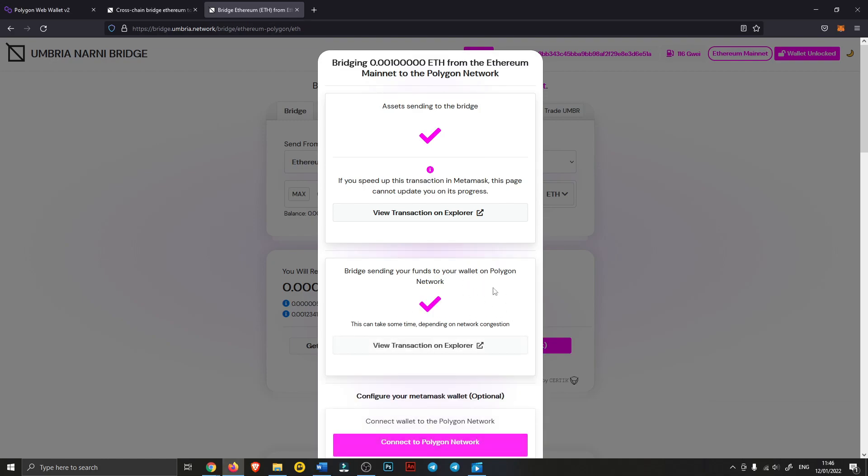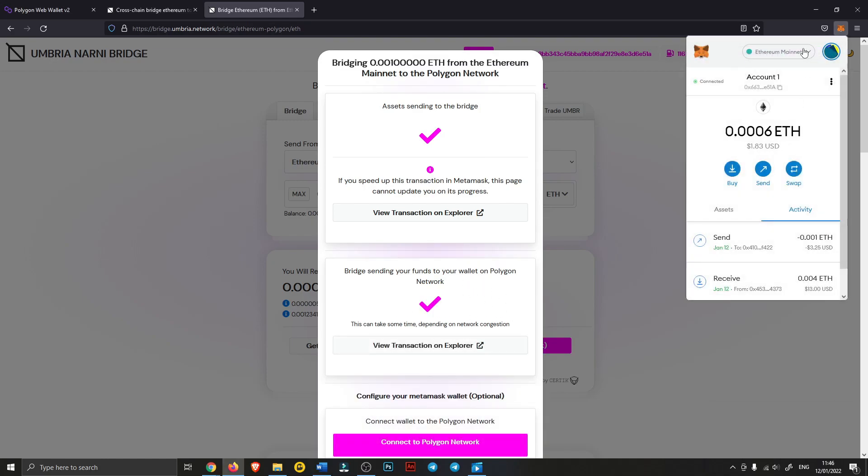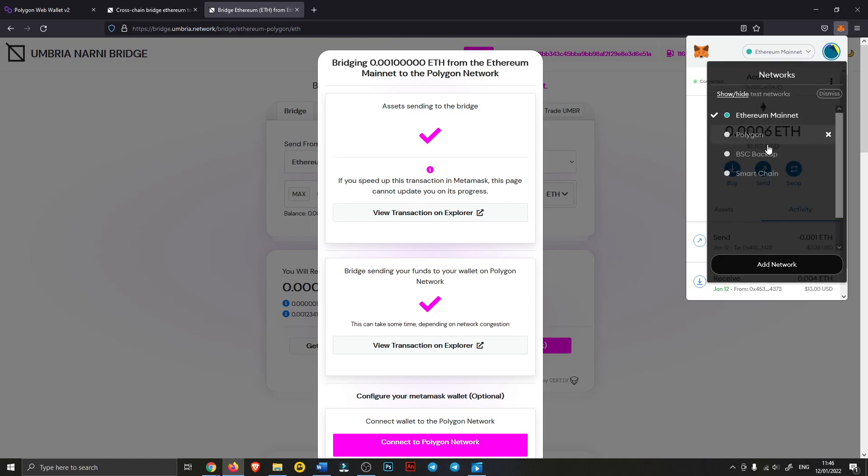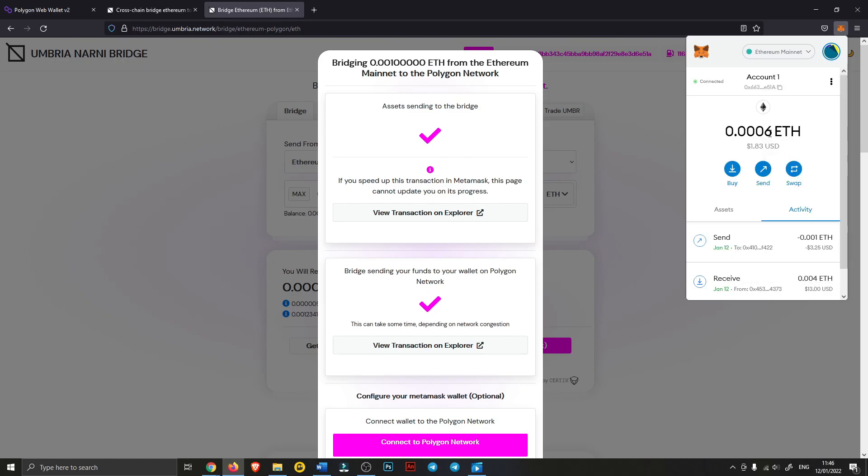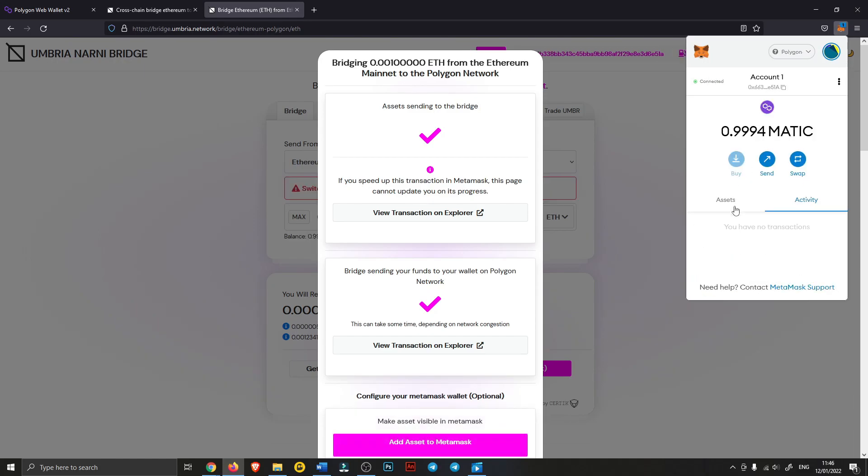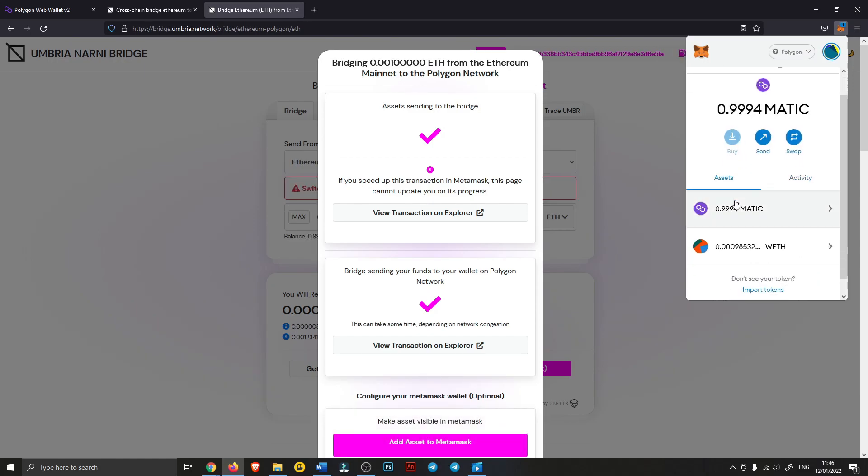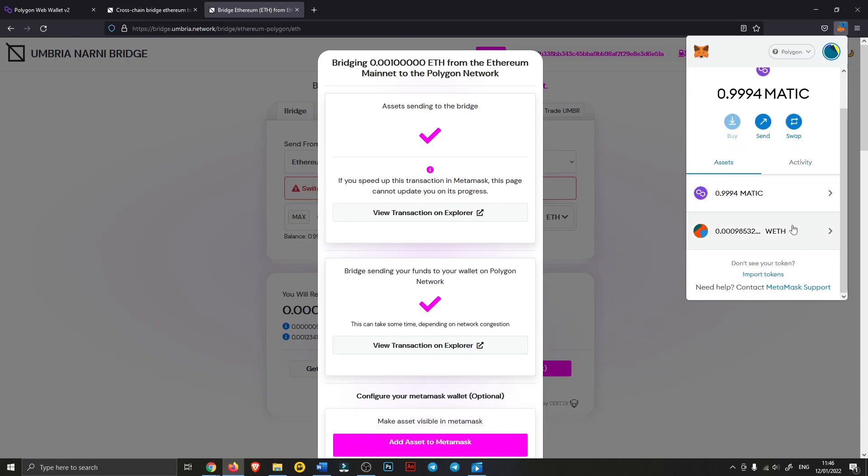And there you go, it's done. So it sent that 0.001 right to our Polygon network wallet. As you can see, I already added the wrapped ETH here, so it took a tiny bit off as the fee. This only cost us $7.90 instead of like $60 or whatever.